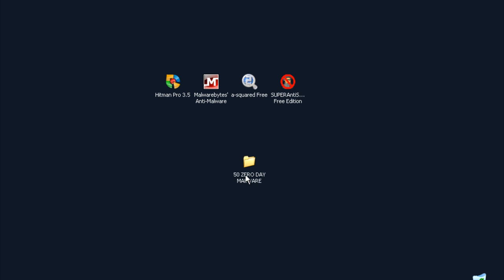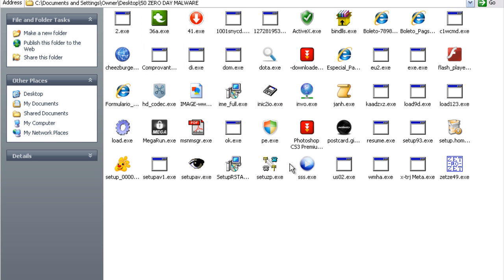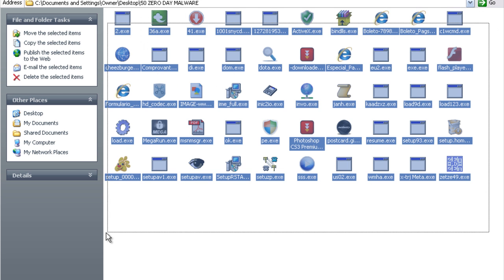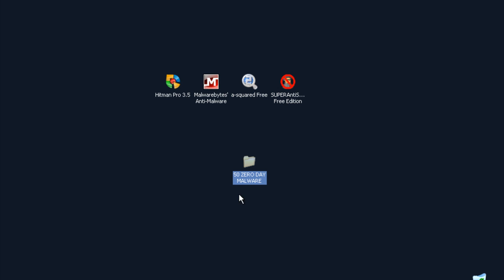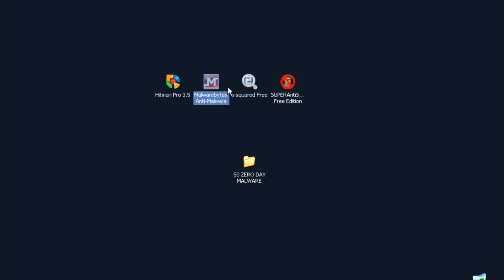I've already downloaded the malware on my VM and now I will do an on-demand scan with each one of these four on-demand scanners and see how the detection rate is.